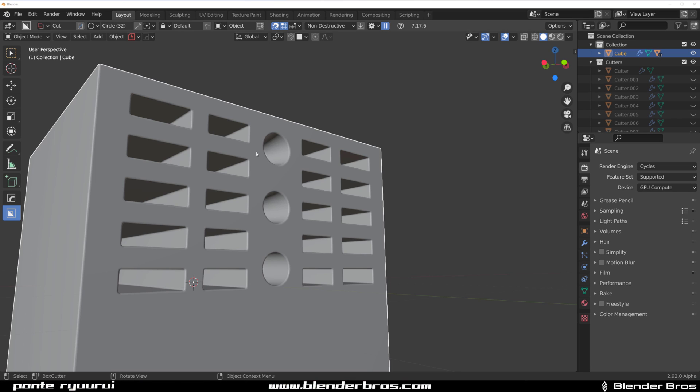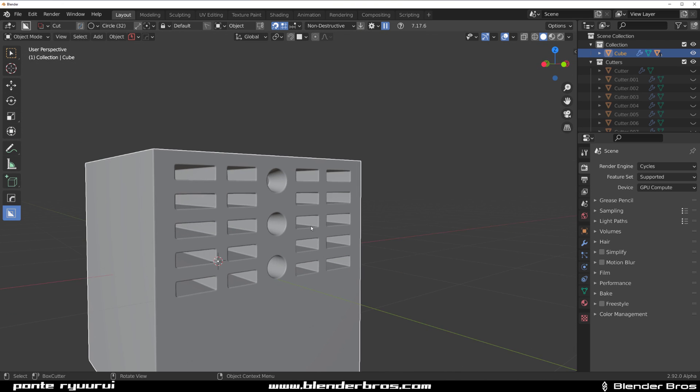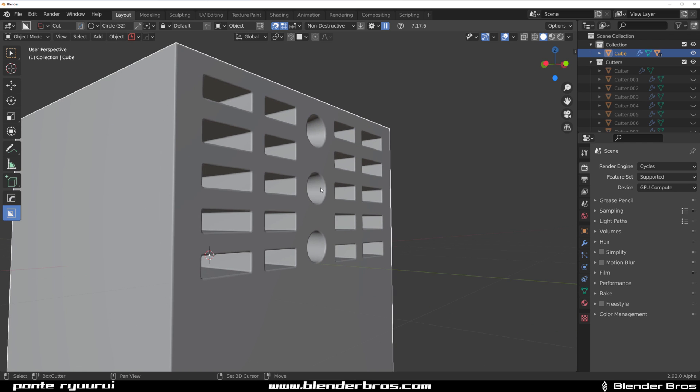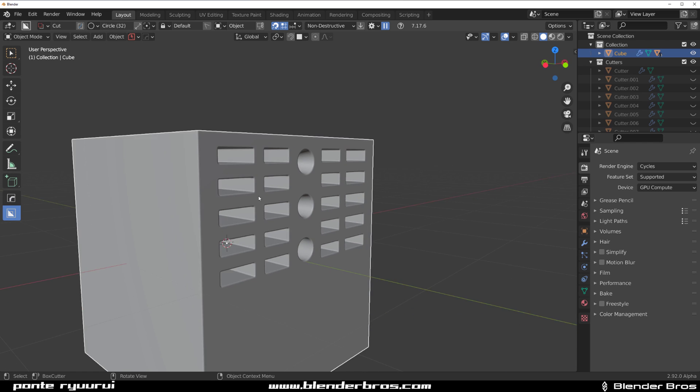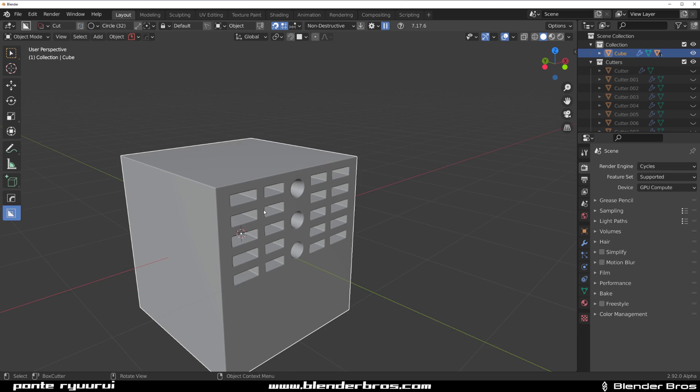Hi guys, Rui here with another Blender tutorial. In this one we're going to talk about SnapGrid from BoxCutter and I'll show you how to perform precise, mathematically accurate cuts on your mesh. If you're designing something super accurate and it needs to be symmetrical and precise, this is exactly how you achieve such effect.